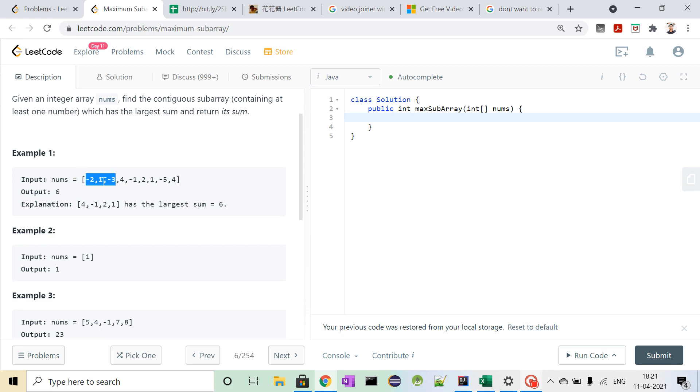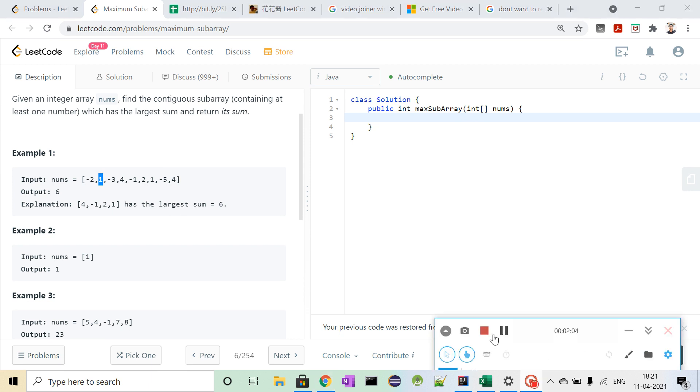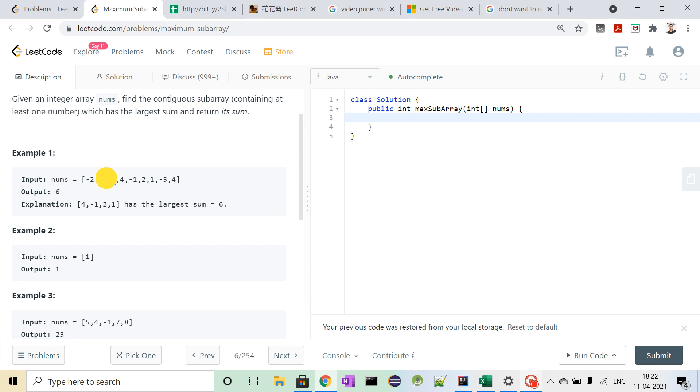our maximum sum will be 1. And the current sum will be minus 3, minus 3, 1 and minus 2.